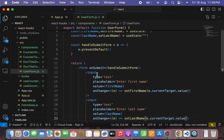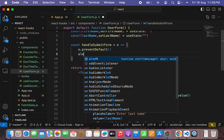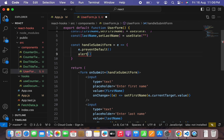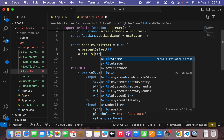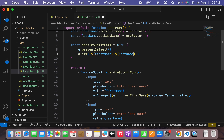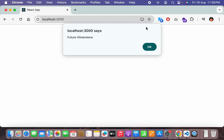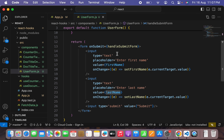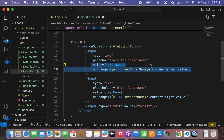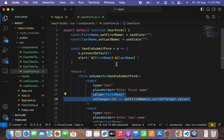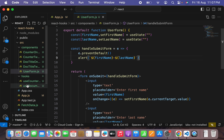Let's hit save, and in the onSubmit handler I'll say alert showing firstName hyphen lastName. Back in the browser I'll type 'Future' and 'Dimensions', hit submit, and you can see 'Future-Dimensions' appearing in the alert. This is how you can control your inputs in a form and submit any type of value. Now we need to create a custom hook called useInput and move this controlled functionality into it, and also reset the values on submit.